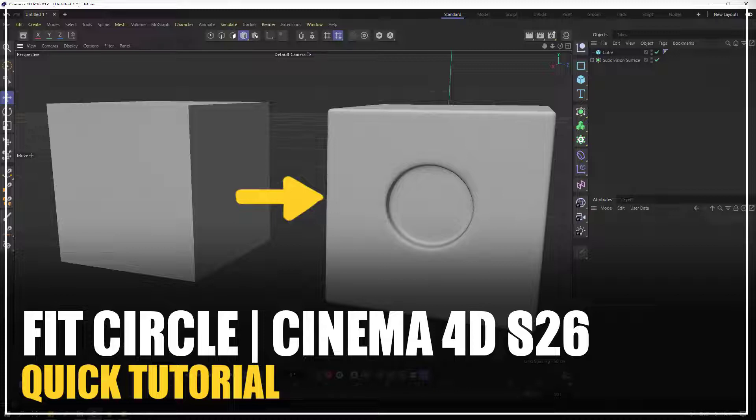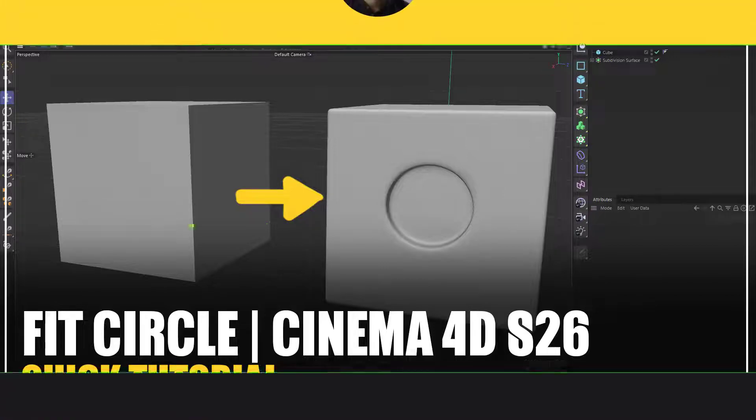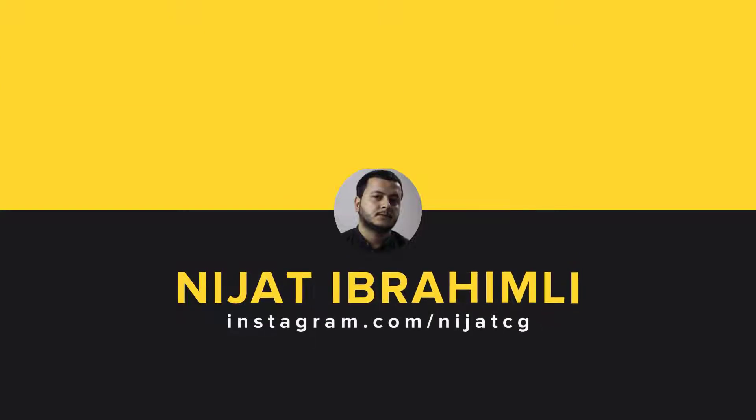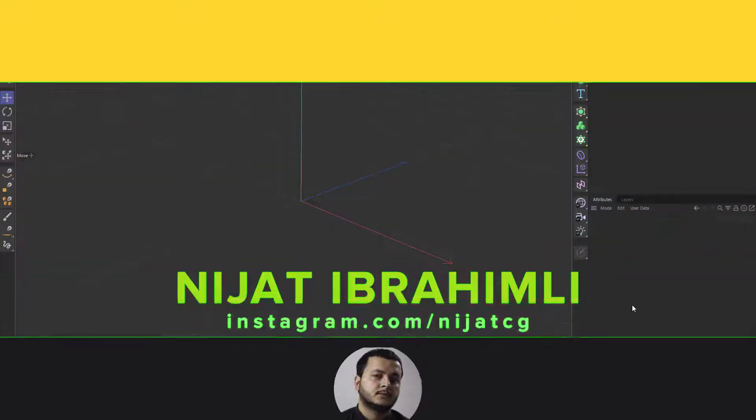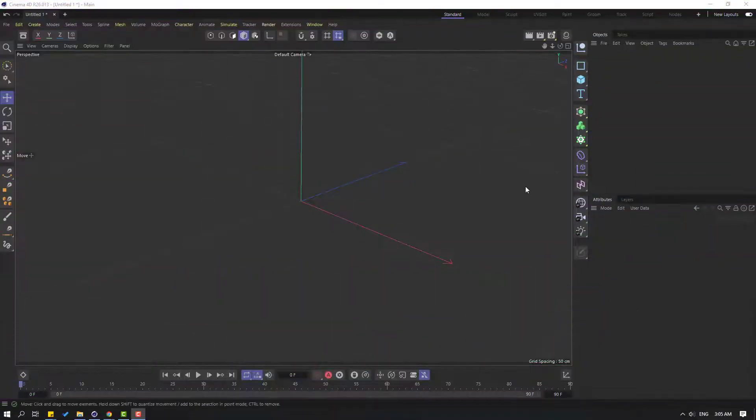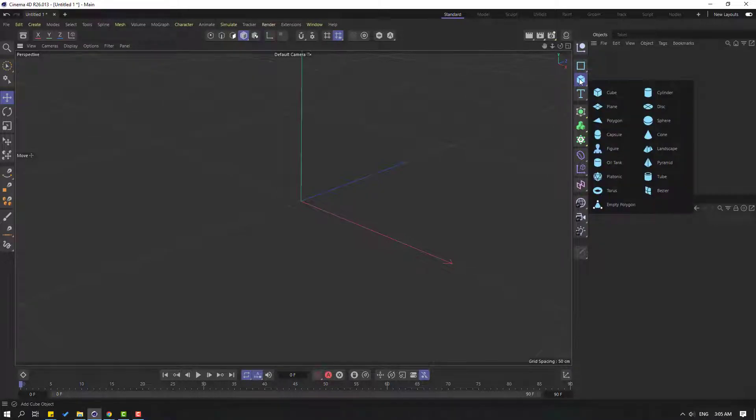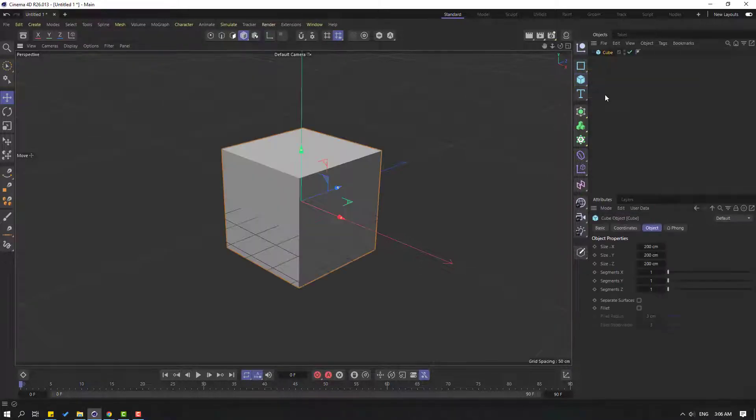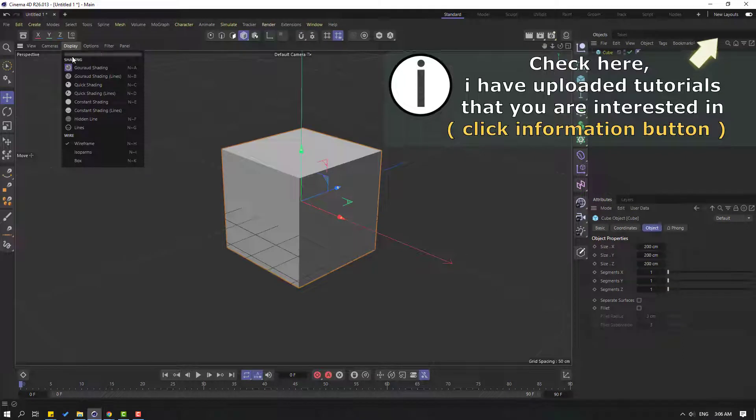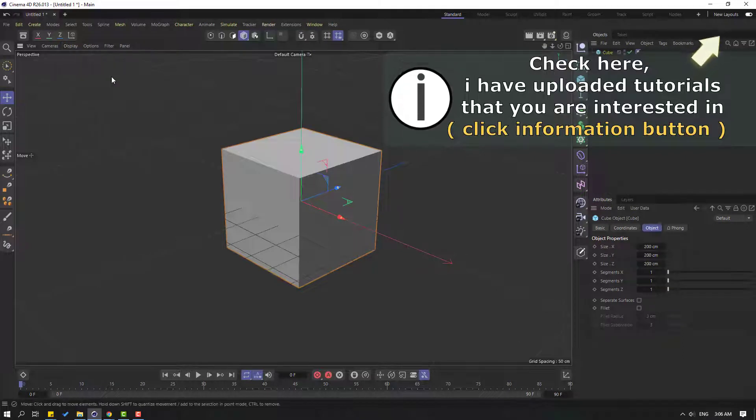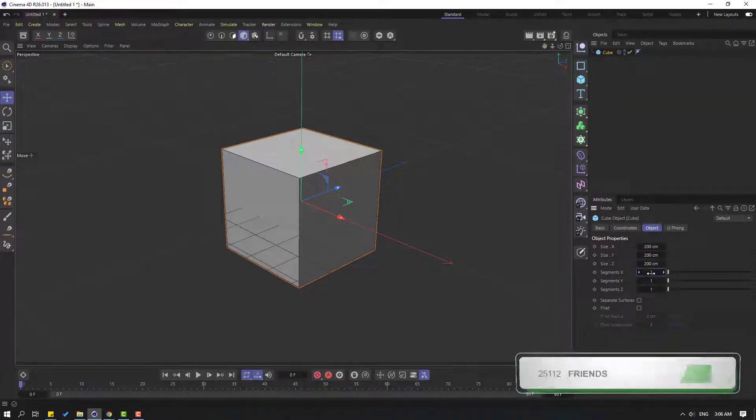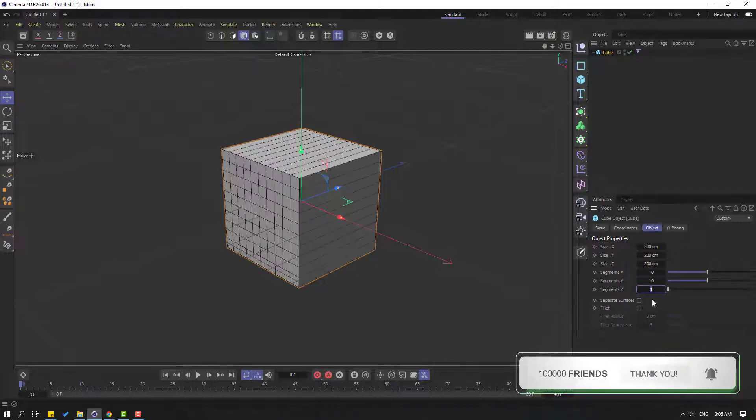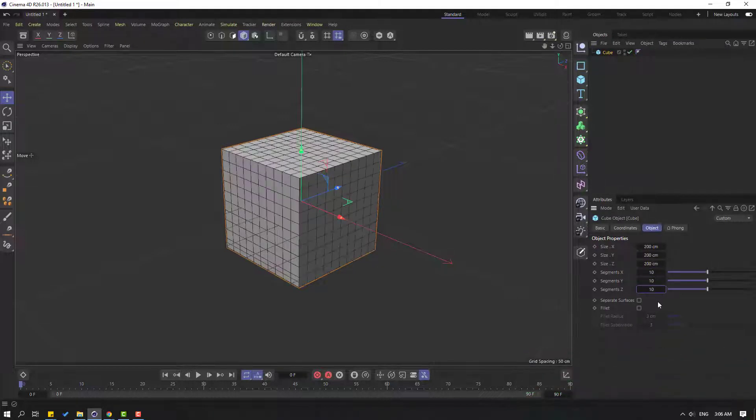For example, hold this icon and let's create a new cube. Then go to Display and Gouraud Shading, let's enable it, and change segments to X10, Y10, and Z10.